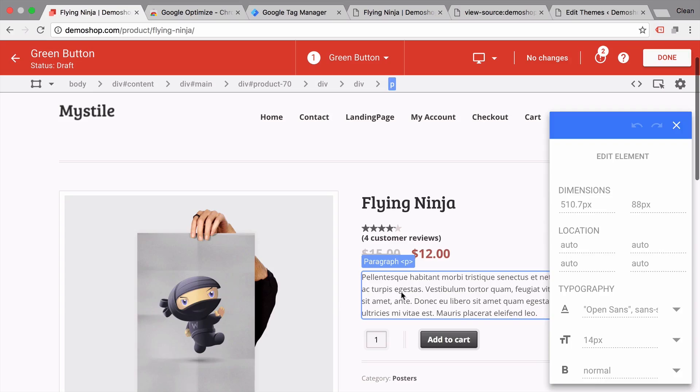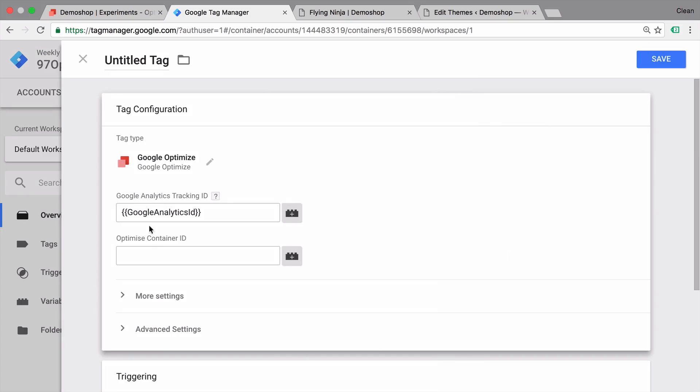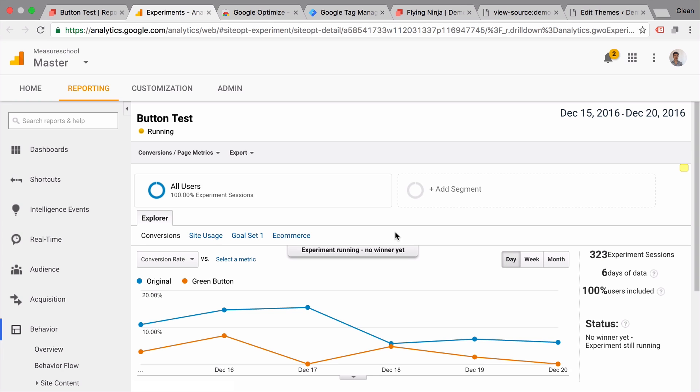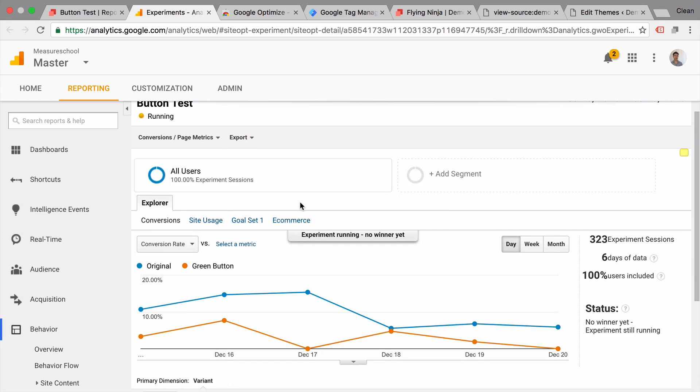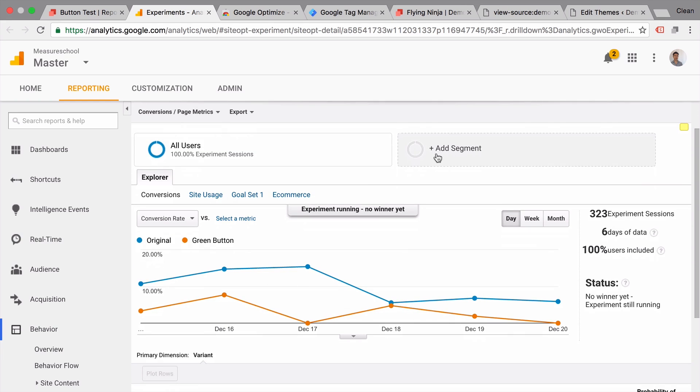In this video you're going to learn how to use the new A/B testing toolset of Google titled Optimize. I'm going to show you how you can set up a test, run it, and analyze your results. All and more coming up.